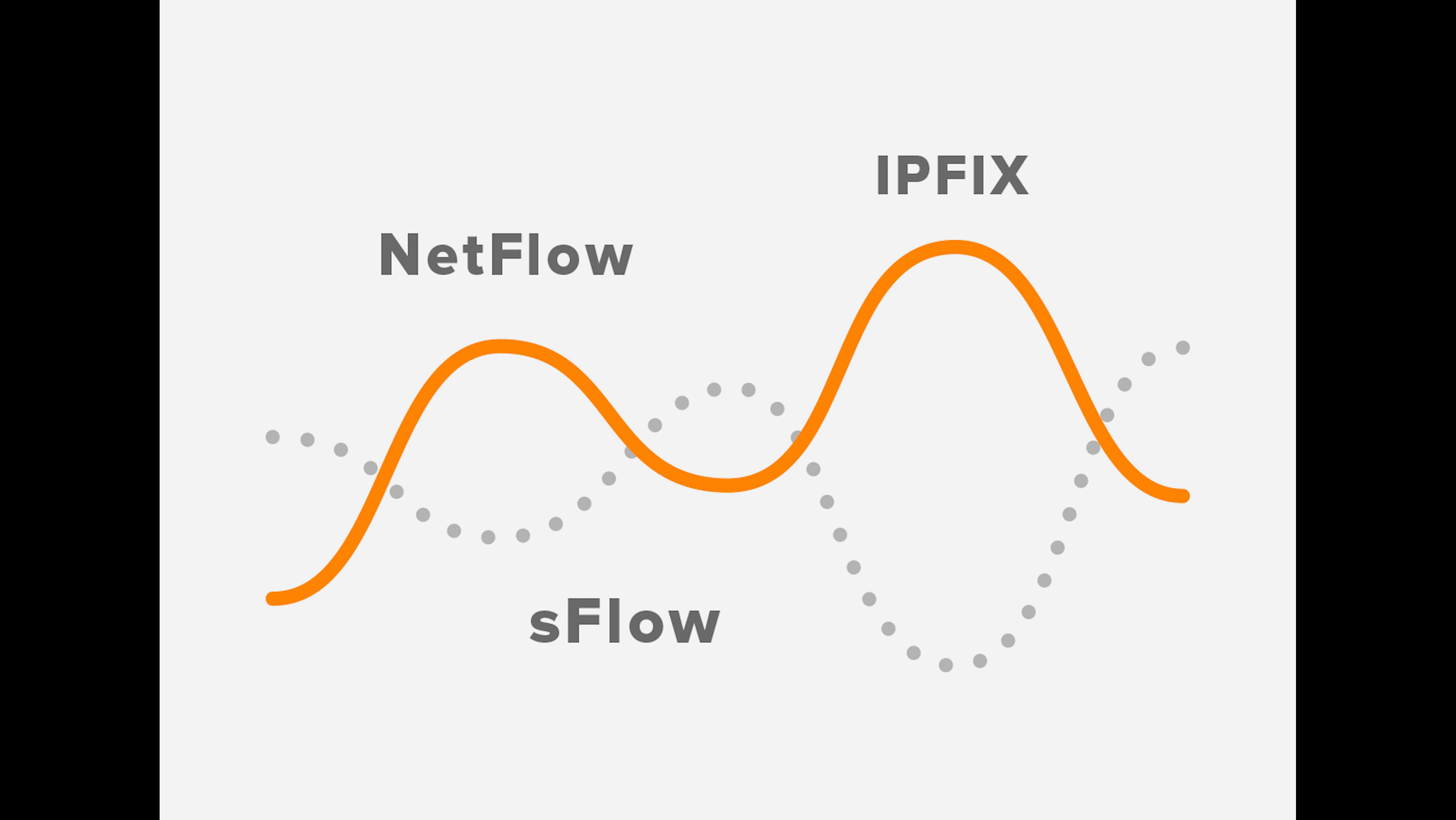NetFlow is proprietary while SFlow and IPFIX are open. NetFlow and IPFIX are primarily flow-based with sample mode available, while SFlow is only sampled. And as far as information that gets captured, IPFIX gives the most flexibility.